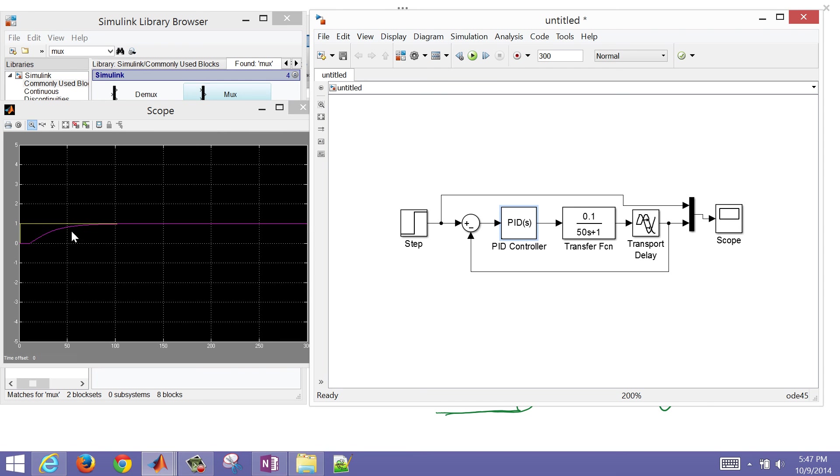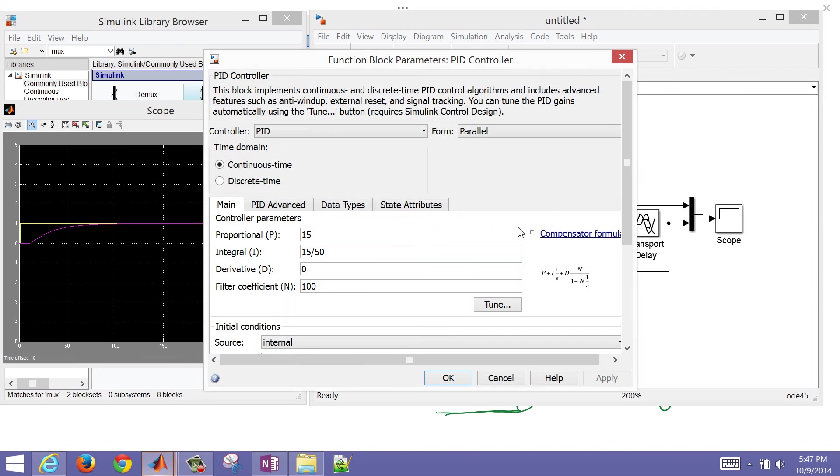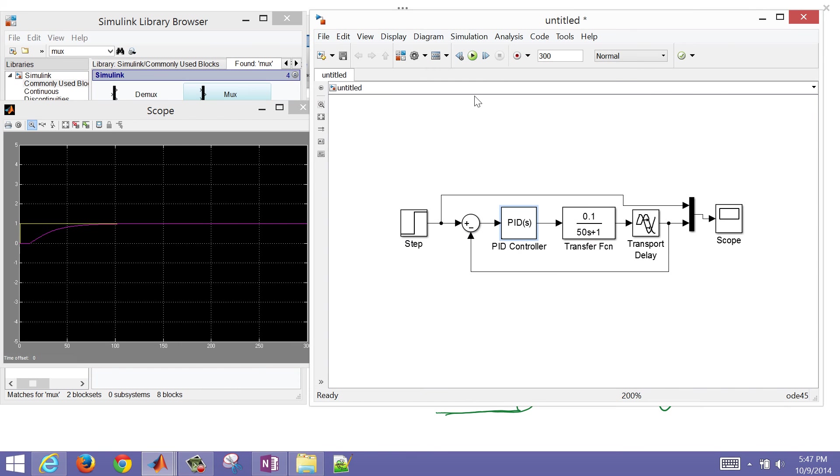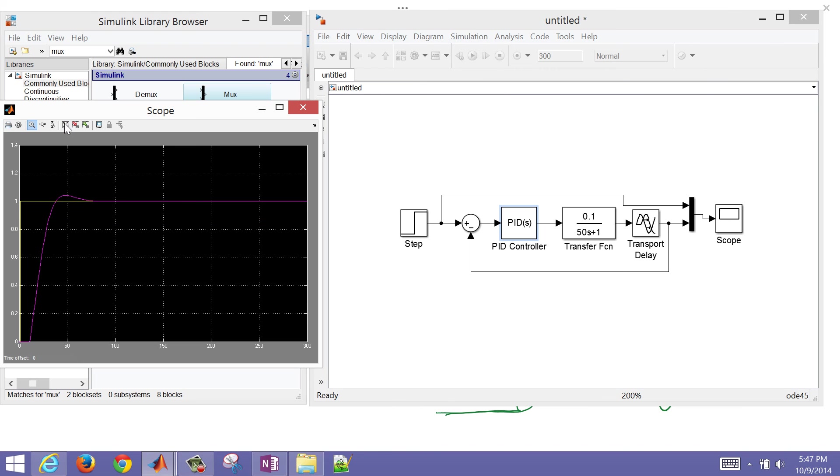I can continue to increase that. I'll go to 25, and at a certain point, we should see it start to overshoot. And then if I click the zoom, you can see I have maybe a 5% overshoot there, and a very fast response for my controller.